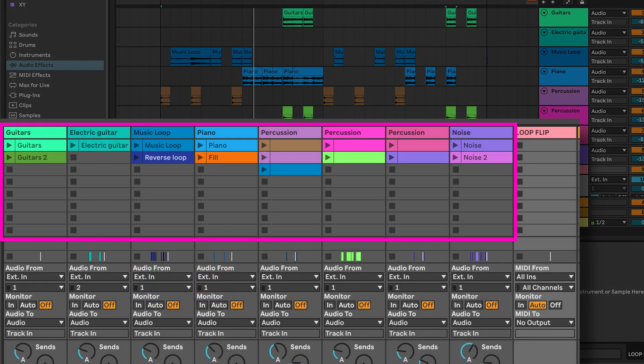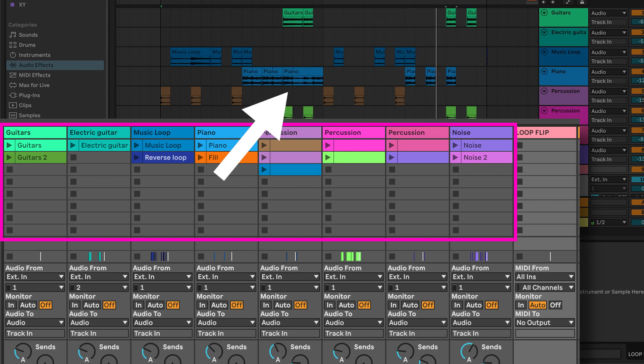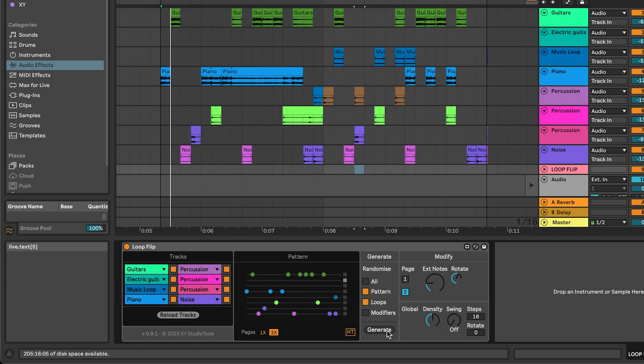Loop Flip works directly from the Session View and places the new material onto the Arrangement View.